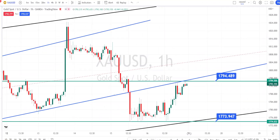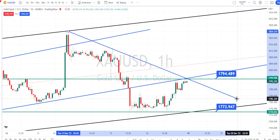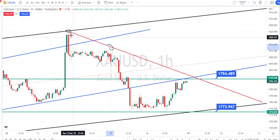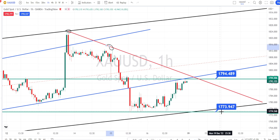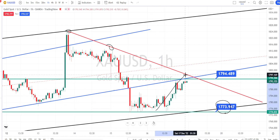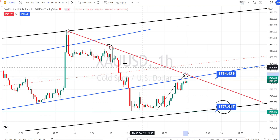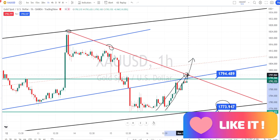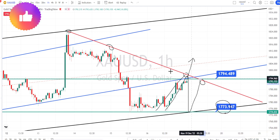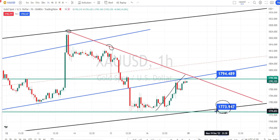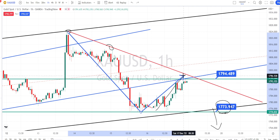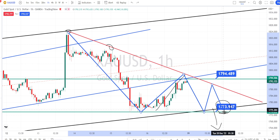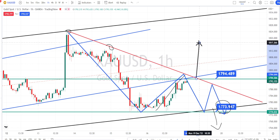Let us look at the price action in the hourly time frame. In the hourly time frame, we have a different view. I've drawn a resistance line connecting the previous highs. We are noticing price action take support around 1773 and bounce back on the bullish side retracement. Only when the price action breaks this resistance trend line from the hourly time frame can we expect further continuation of the bullish side retracement. For now, in the hourly time frame, price action is on a bearish trend as long as it trades below this resistance line. Once price breaks the support level of 1773, we can expect the bearish trend to continue.